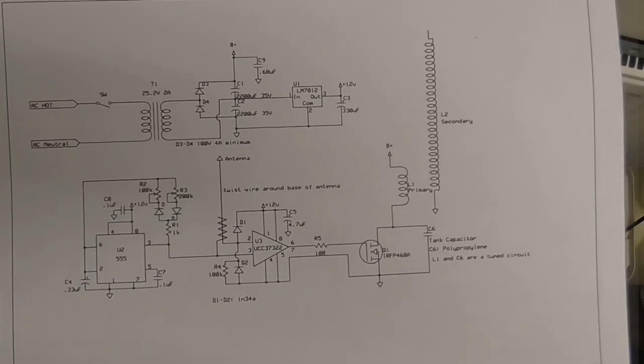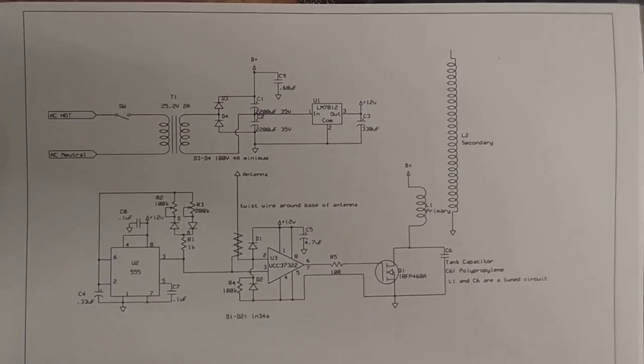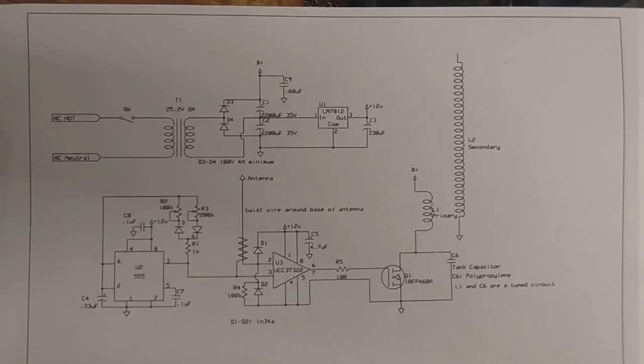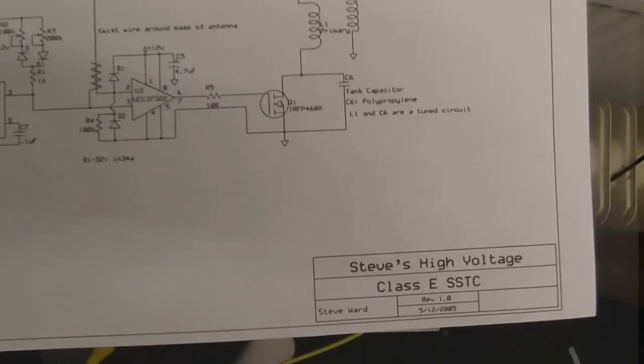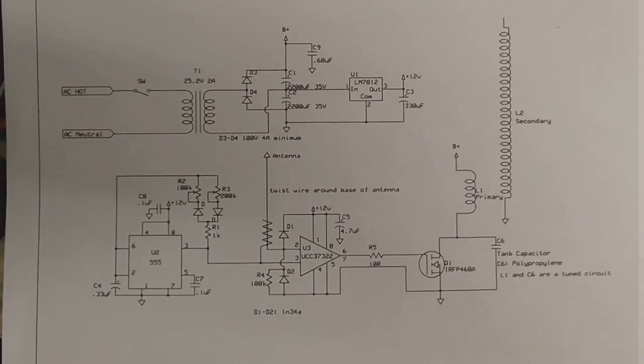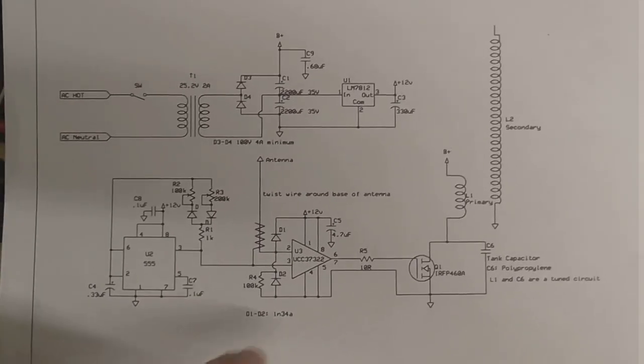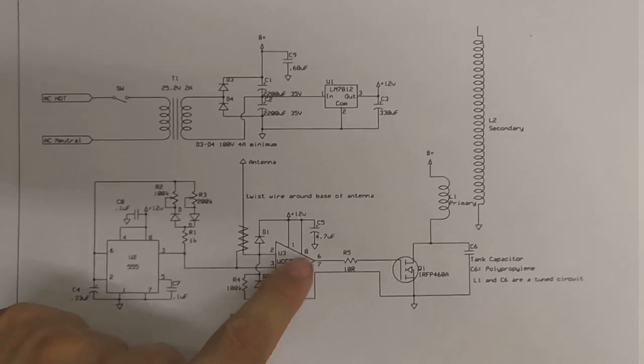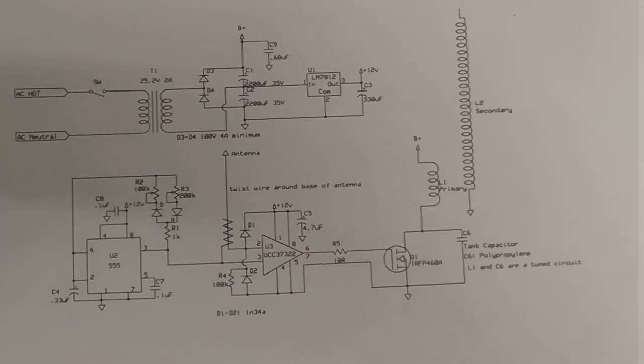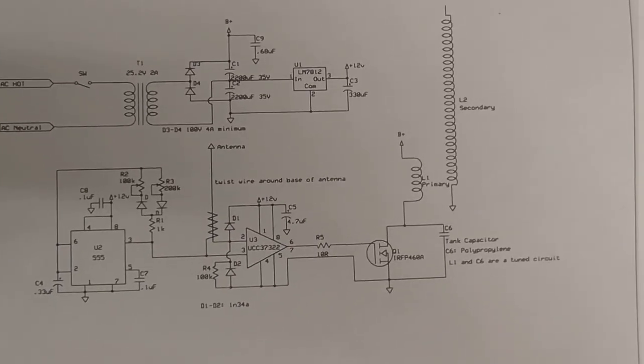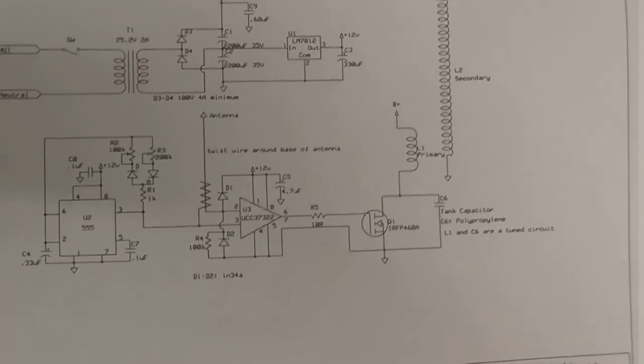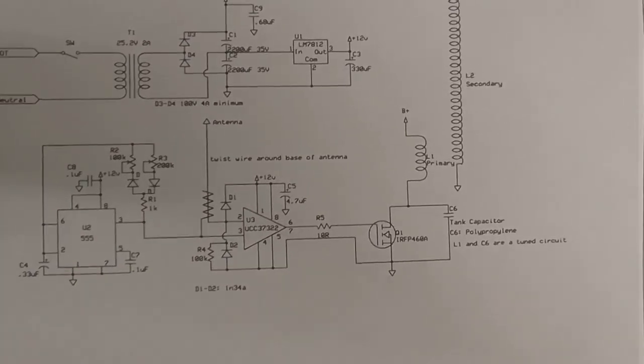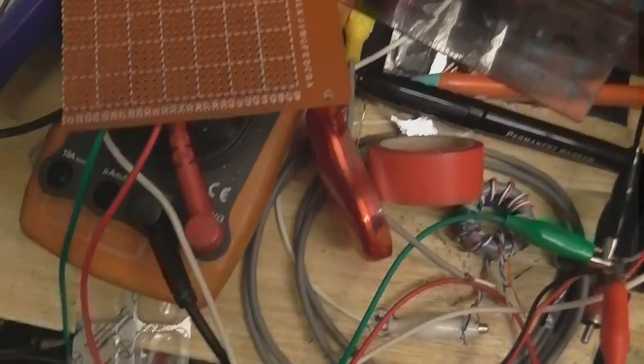I was gonna do a Tesla Coil video. I started building this circuit - this is one of Steve Ward's designs - but I found out I don't have this part here. When I looked at the chip I found, it wasn't the chip that I thought it was.